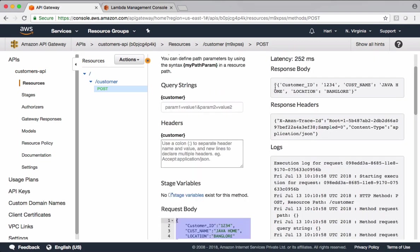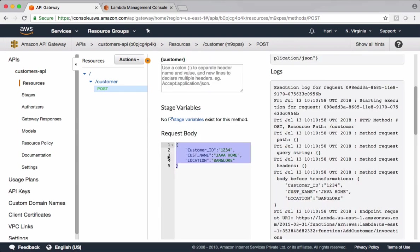See that it's returning back this data as it is. This is how we integrate API gateways with Lambda function. Now let's go and implement Lambda code to persist data to DynamoDB.